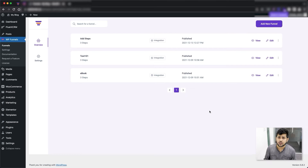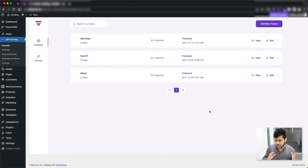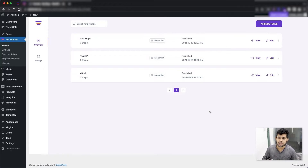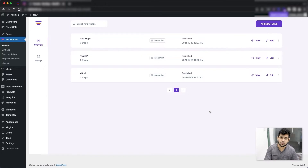In my last few videos I showed you how you can use the drag and drop canvas, how you can add steps and even create a basic funnel. The next thing to do is to learn how to design your funnel steps and make it functional, but before that I thought I would create a video just to explain the types of steps available when creating a funnel. This will give you a good idea — when you plan the funnel, what steps should you add, what offers should you make.